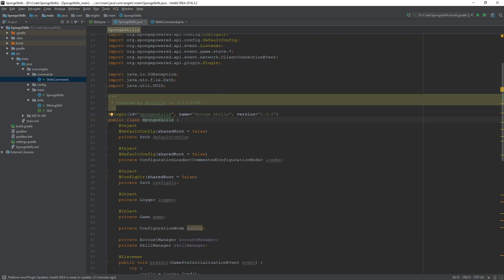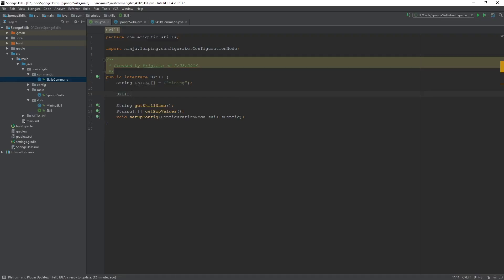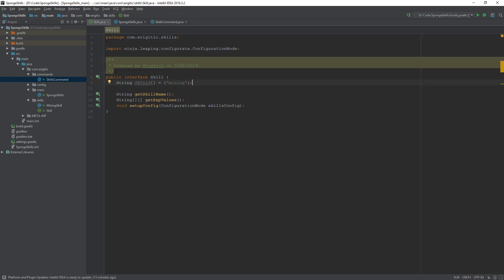Before we get into this command we want to make a single addition to our skills interface class. Navigate to that file and right at the top of this interface we want to create a string array called 'skills', which will contain the name of all of the skills within our plugin. Currently it's just mining, so we're just going to store 'mining' in here. This will allow us to easily access all skill names by doing something as simple as 'Skill.skills'. The reason we can do this is because whenever you create a variable within an interface it's always declared by default as a static final variable.